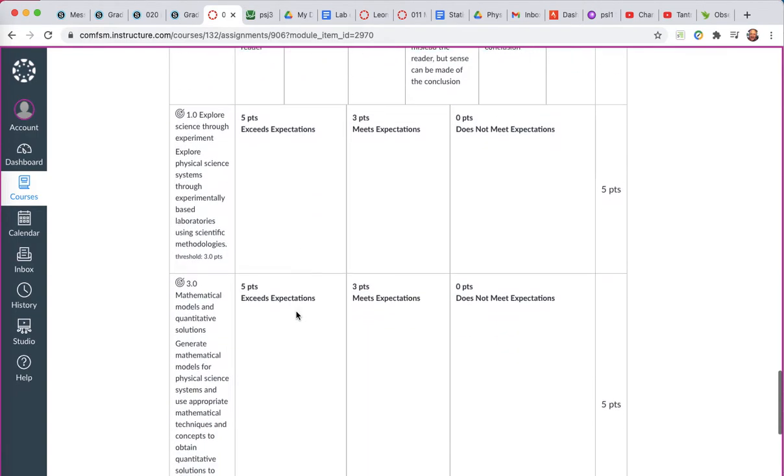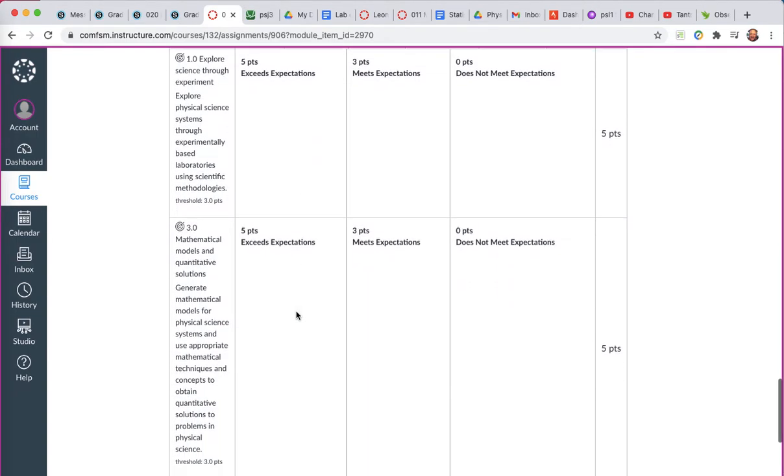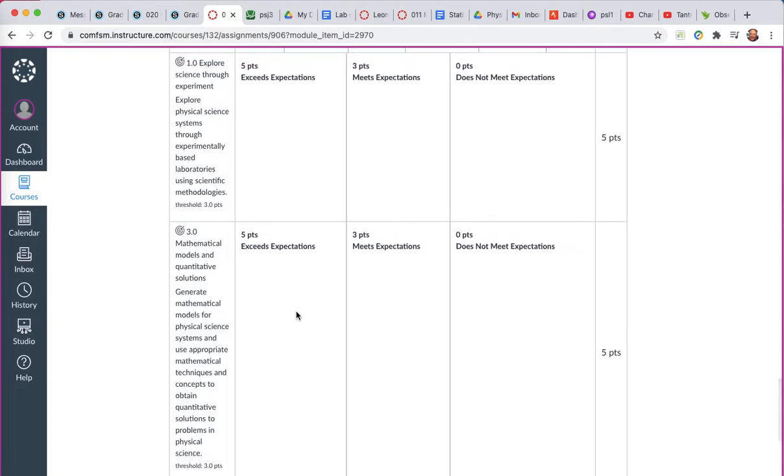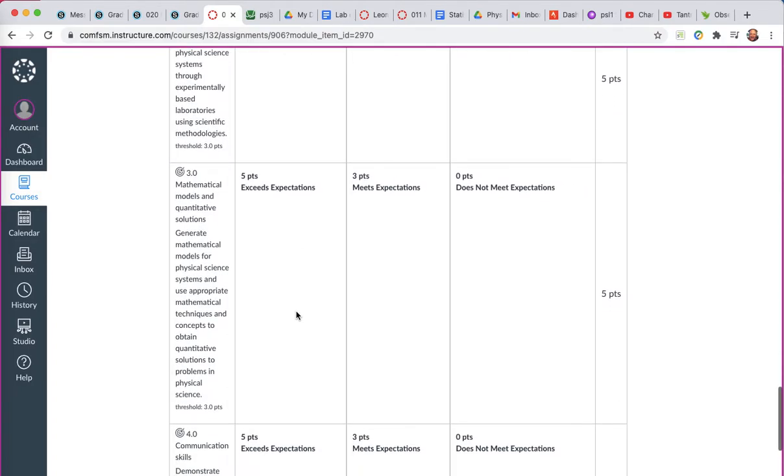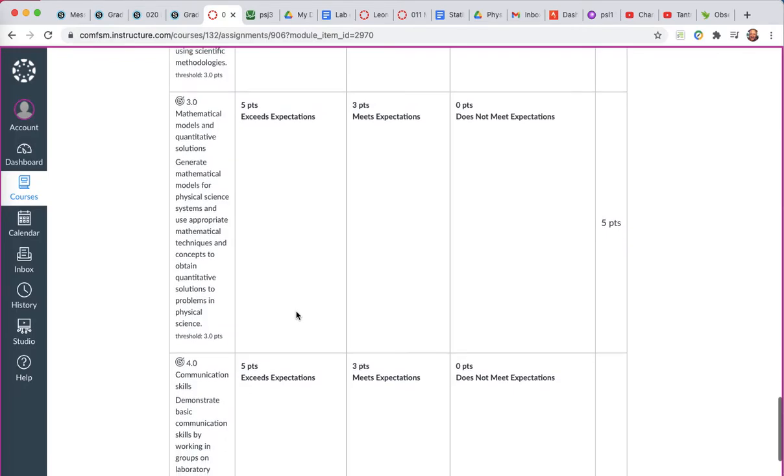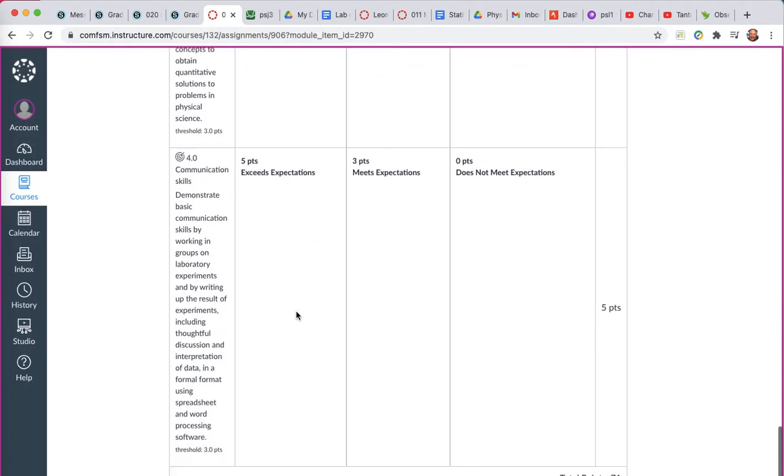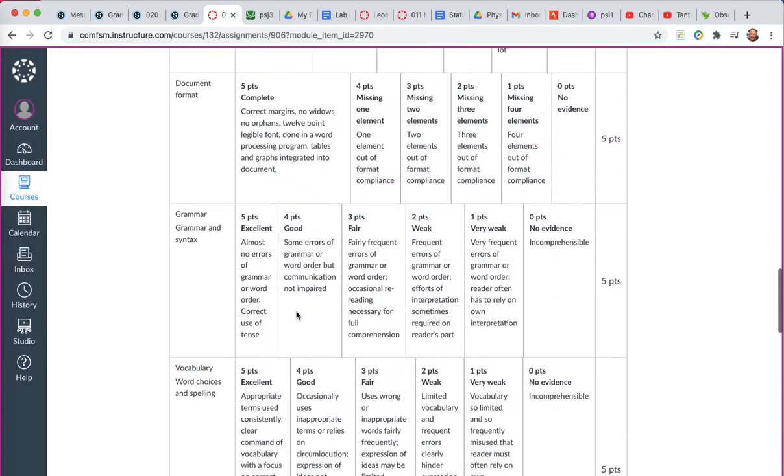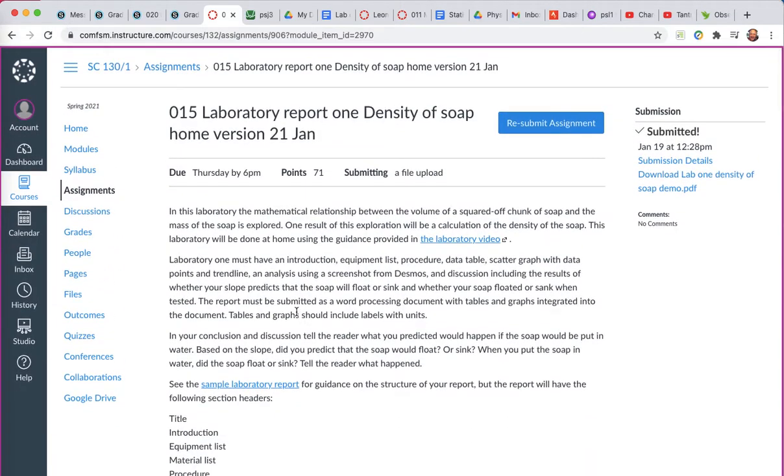You'll also see three student learning outcomes that are measured by the laboratory reports: exploring science to experiment, mathematical models and quantitative solutions, and your communication skills. And those are part of the rubric too. That's a brief overview of the rubric.